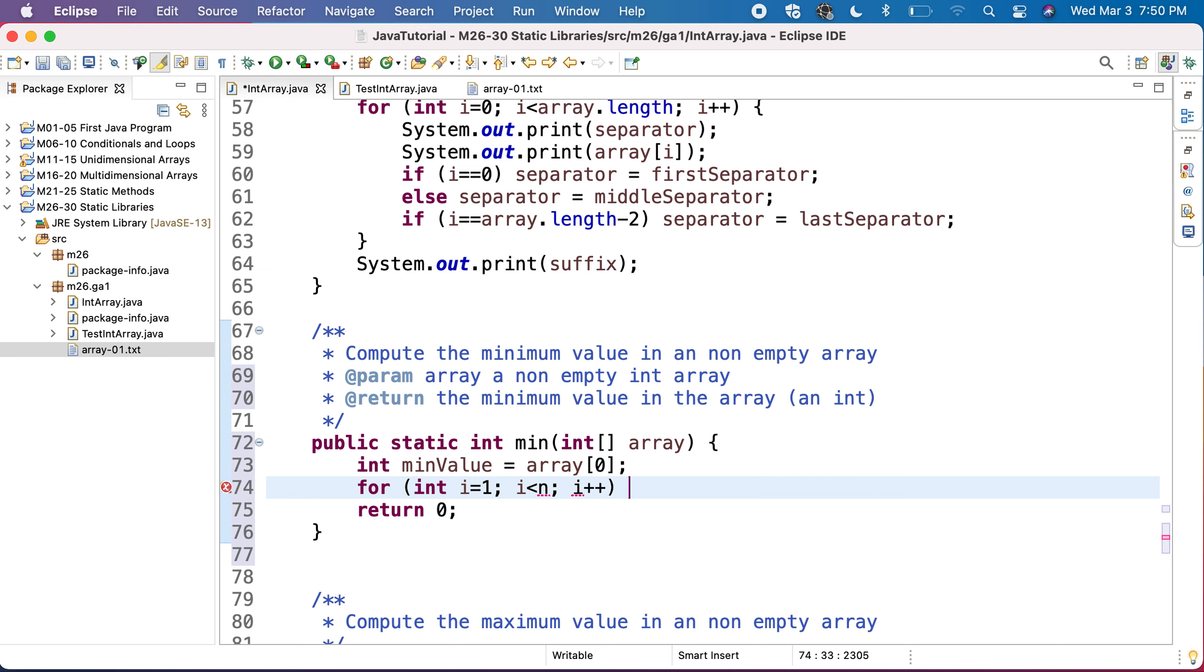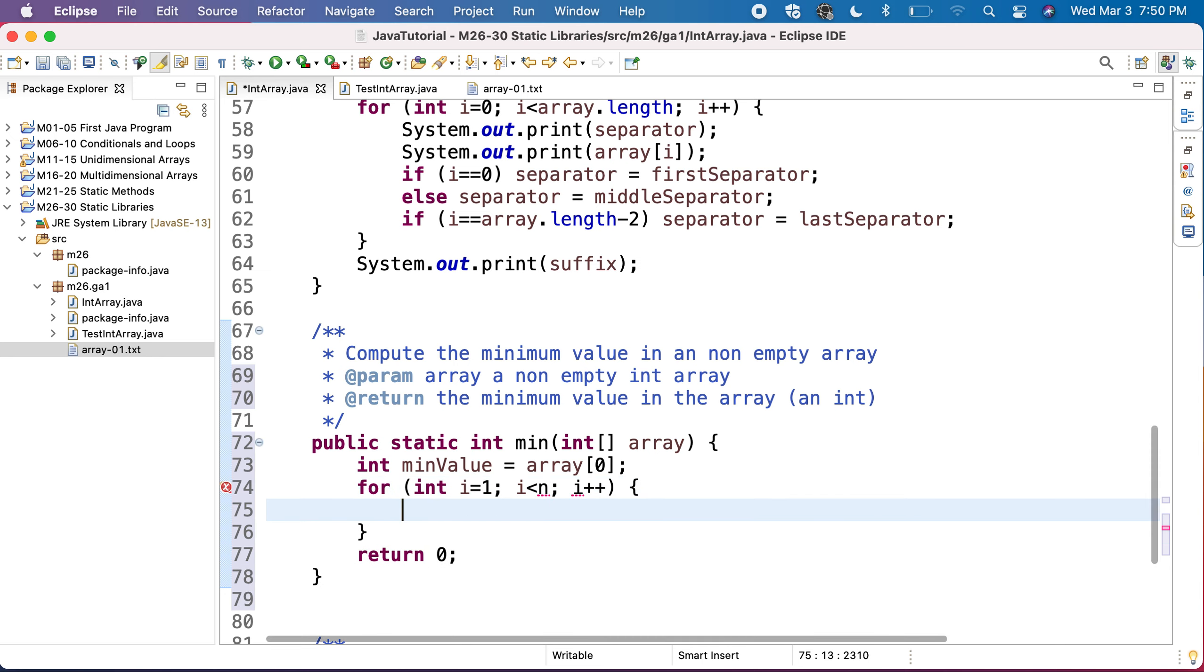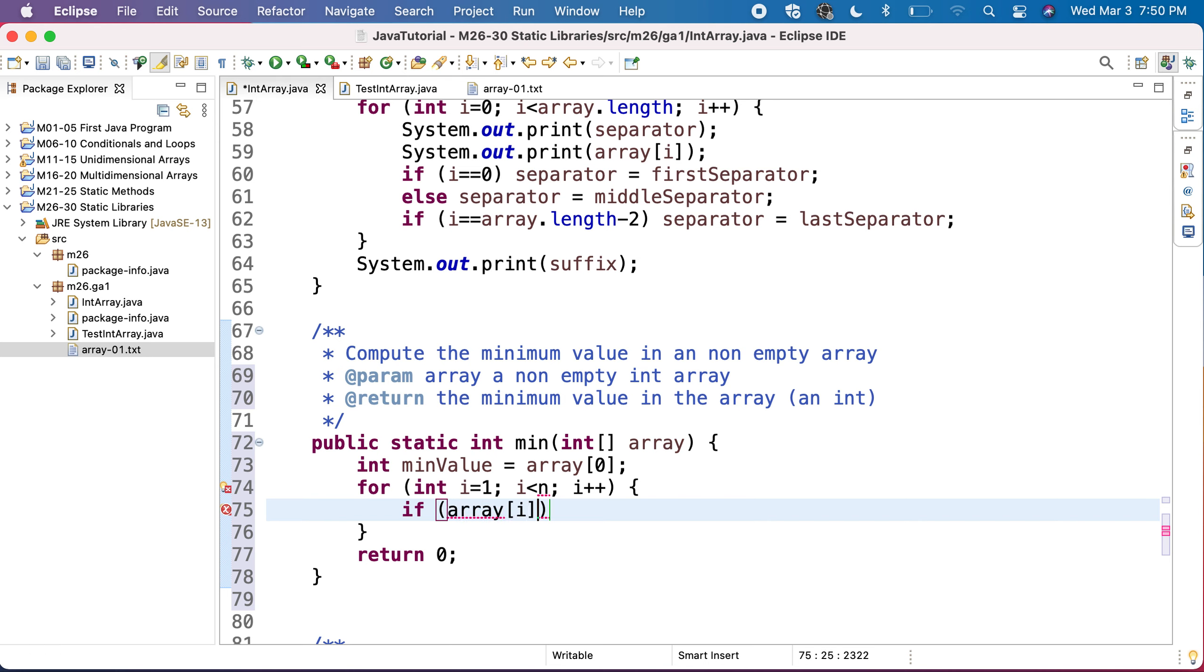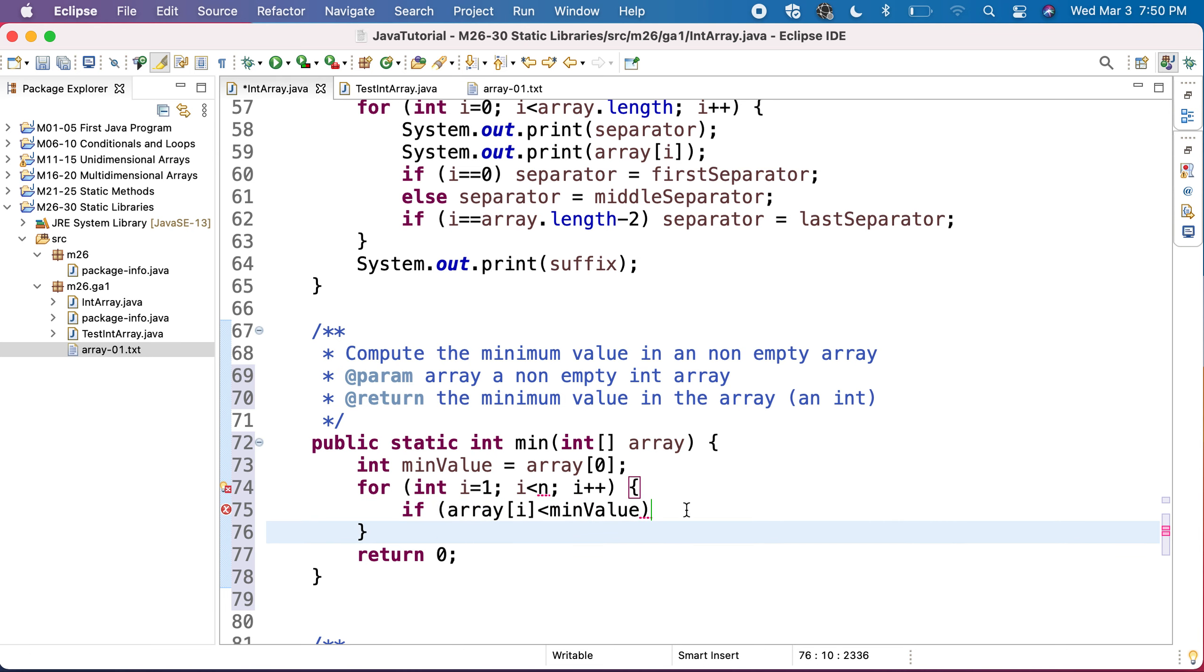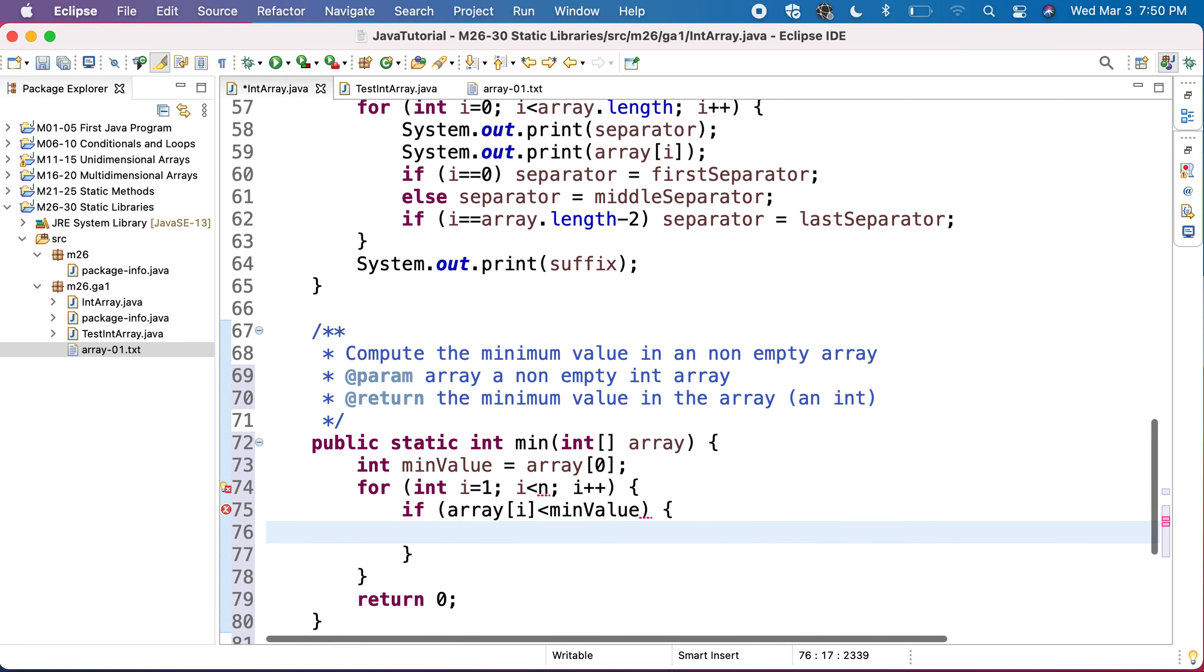And I will go from value to value. If my current value is less than the min value that I already computed from the previous elements, then it means I find a better minimum.